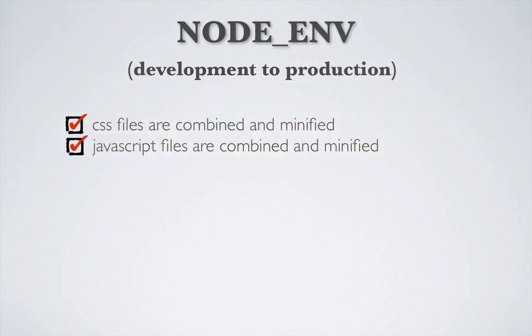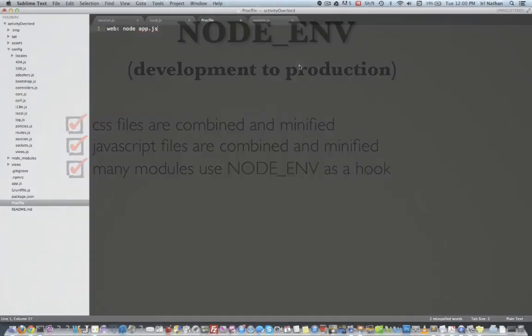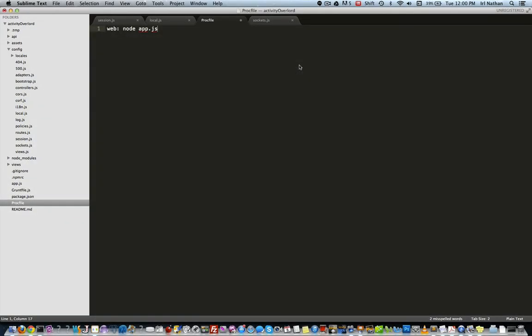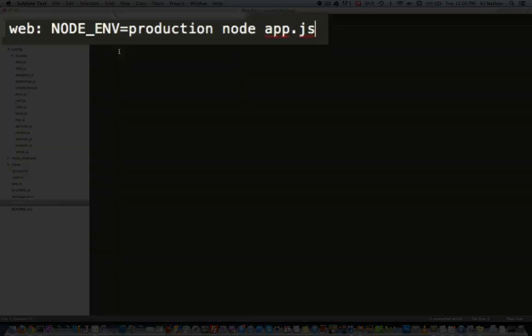In addition, many modules utilize NODE_ENV as a hook to determine whether to make changes based upon its value. We're going to actually set the environment variable in our Procfile. So let's go over to the Procfile and add NODE_ENV=production.